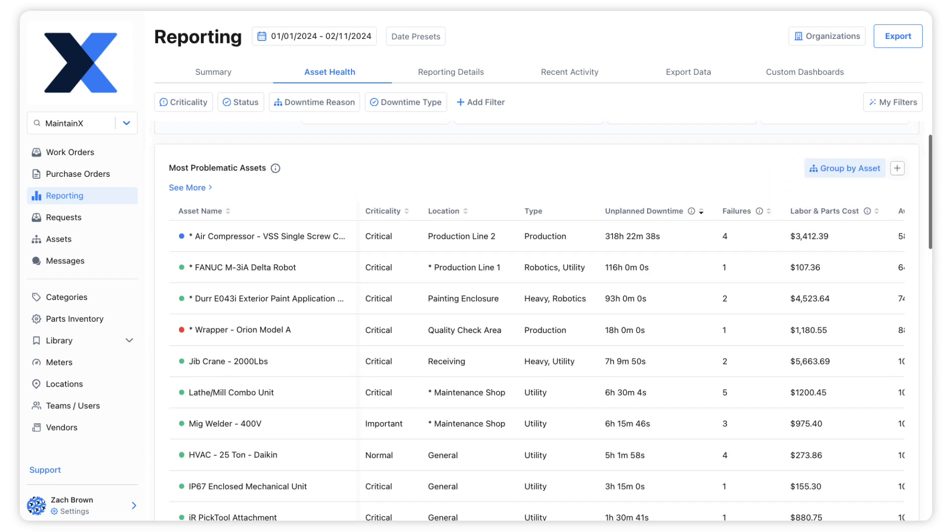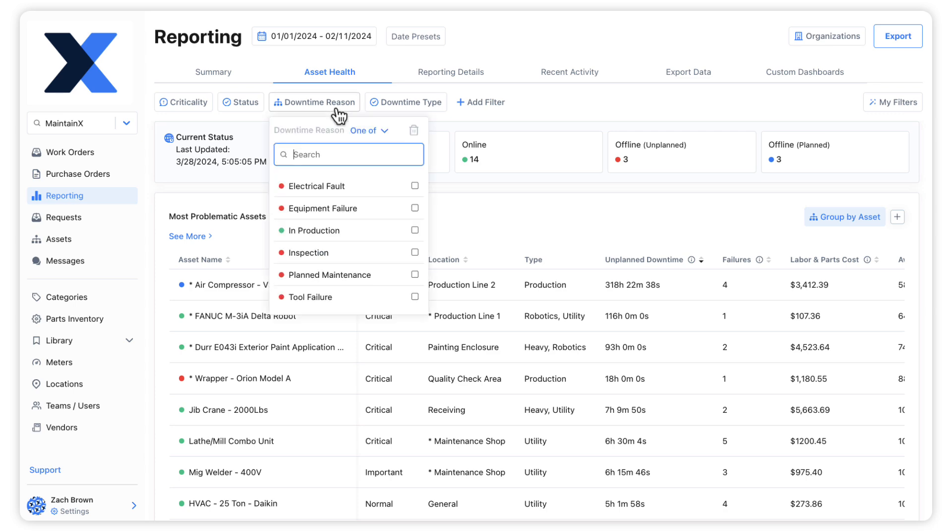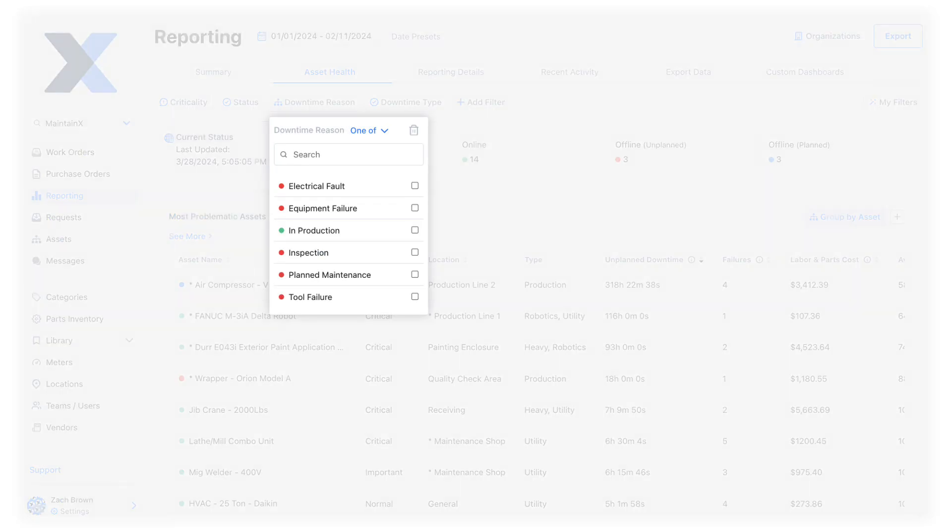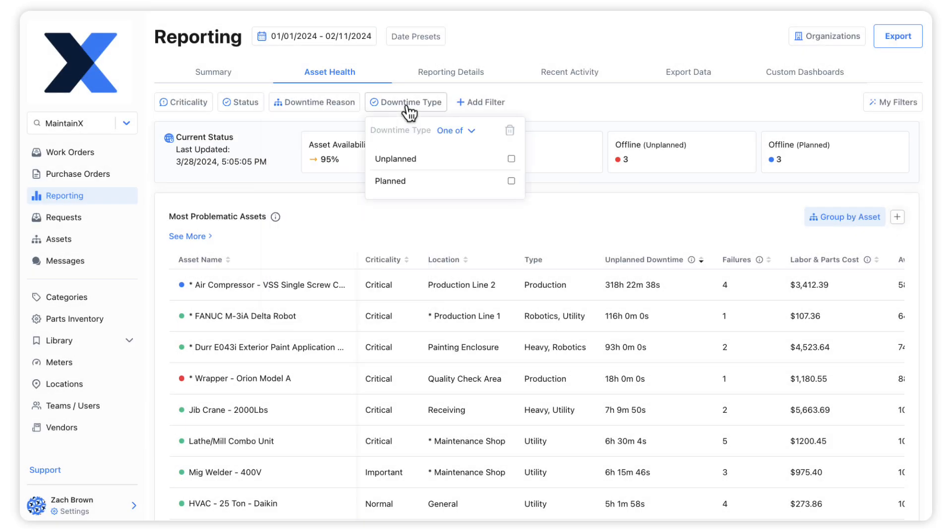We can filter our Asset Health Reports by Downtime Reason to analyze the impact of specific causes of downtime. We also have the option to filter by downtime type.